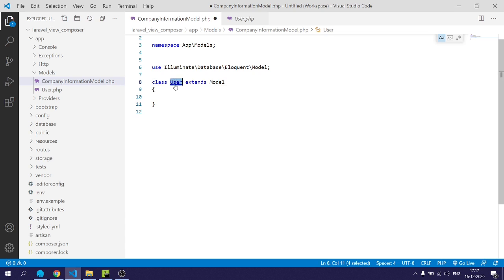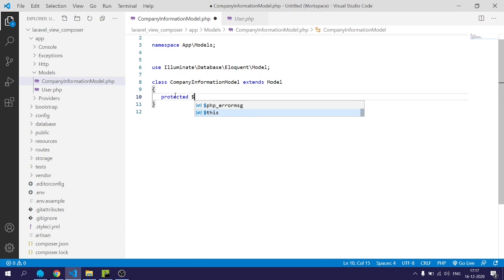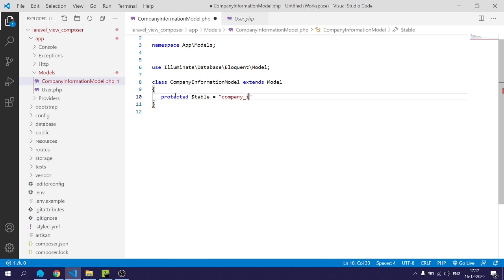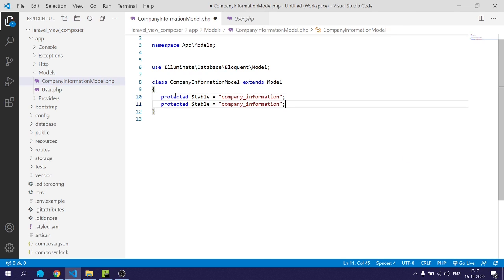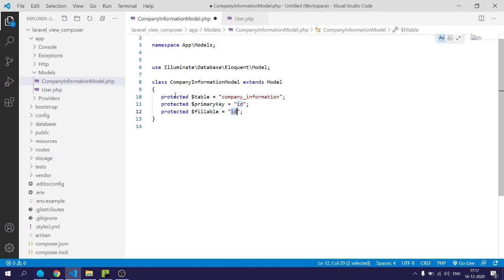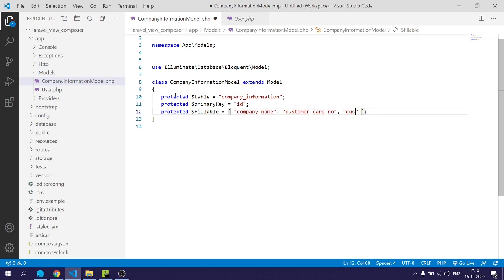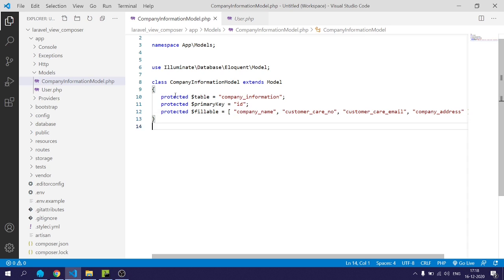I will change the model name to CompanyInformationModel and specify some properties such as the table name as company_information, the primary key as ID, and then create the fillable array: company name, customer care number, customer care email, and company address. I will save this now.